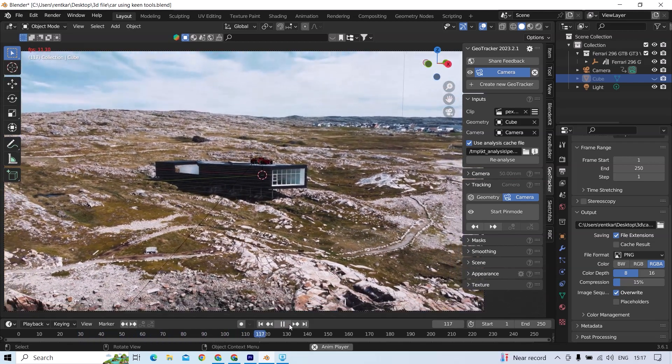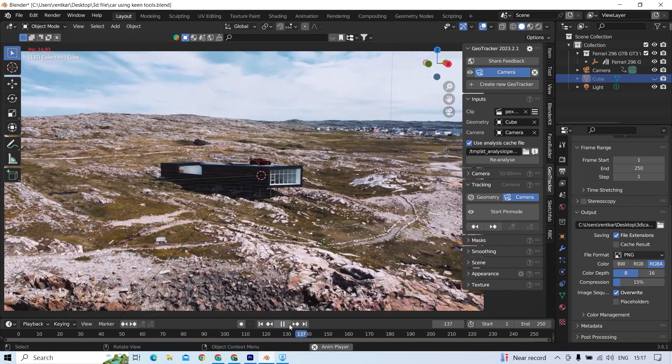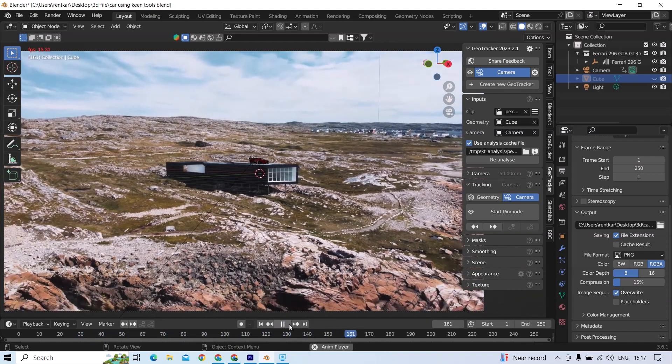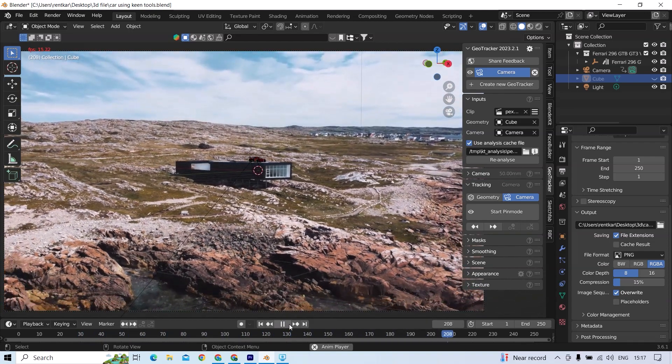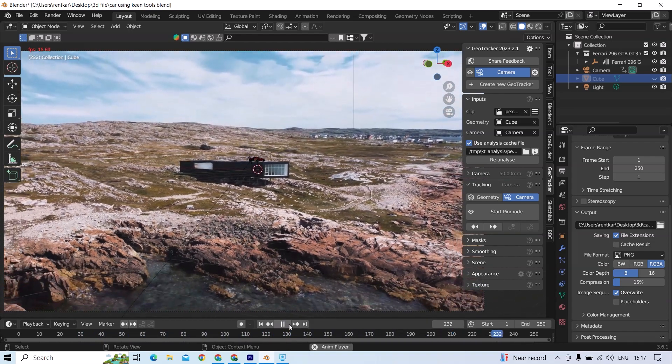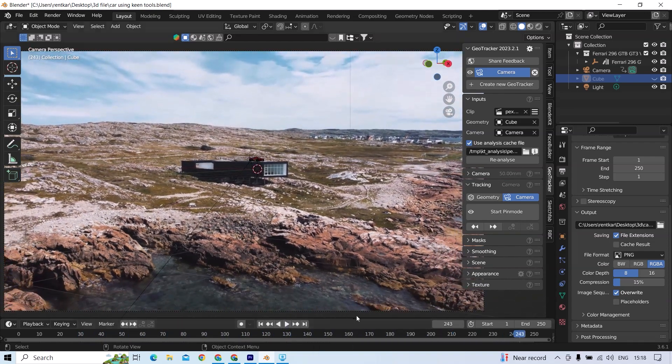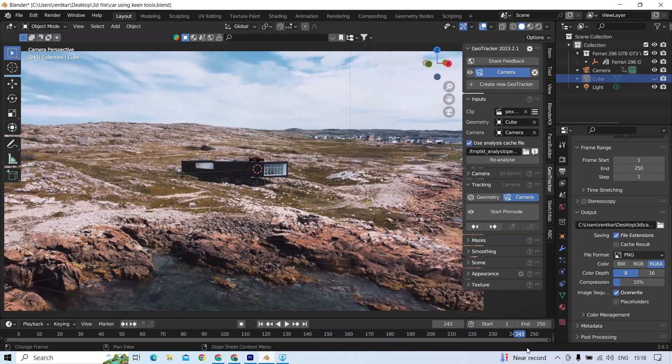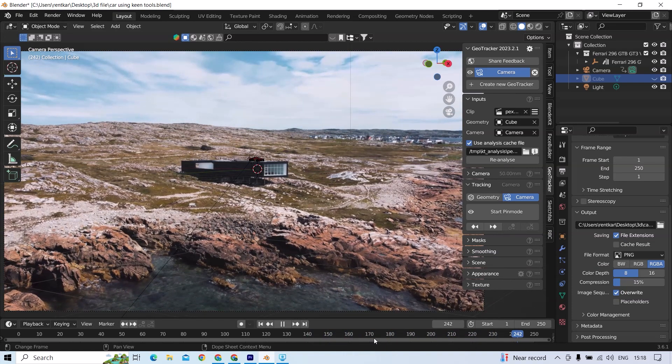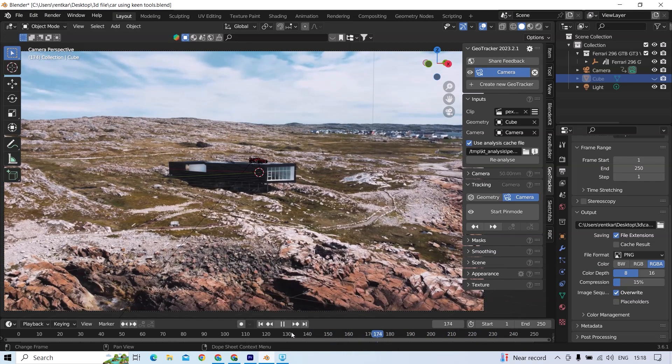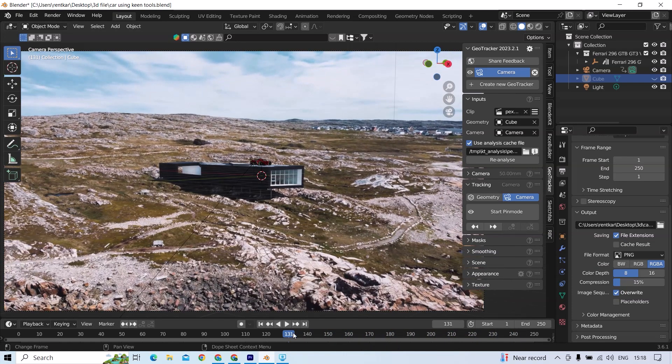Here I used a cube for ease, then you select the camera track option, and then you enter pin mode and make some pins after that.